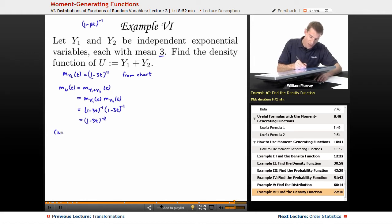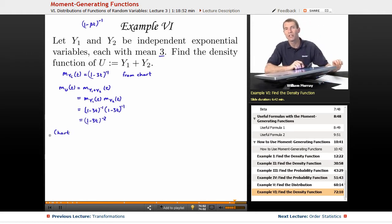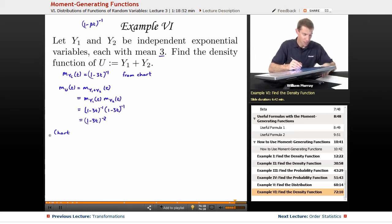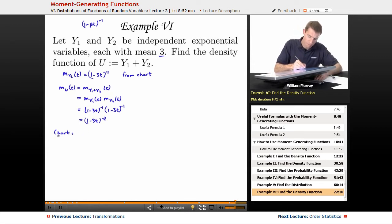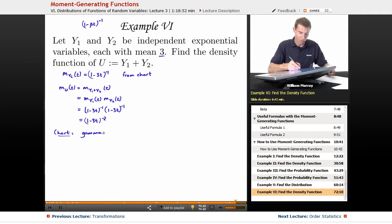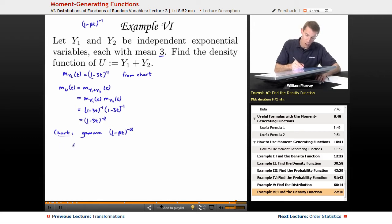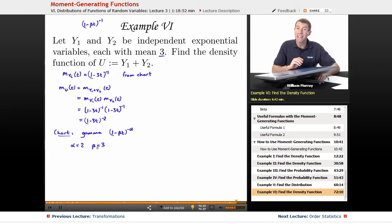Now I go back to my chart and ask: do I recognize this as the moment generating function for any of my known distributions? Looking at the chart, the gamma distribution does have a moment generating function of the form (1 minus beta*t)^{-alpha}. So what I have here is a gamma distribution with alpha equals 2 and beta equals 3.